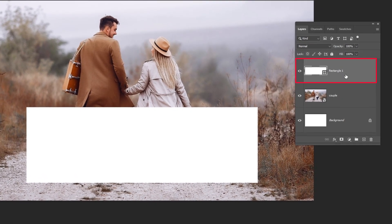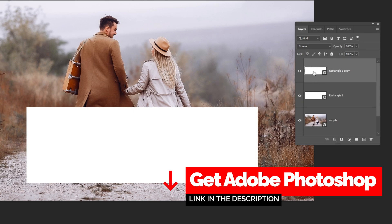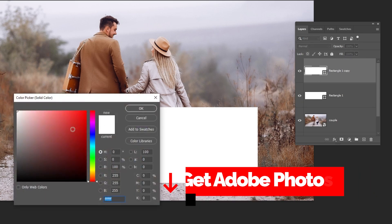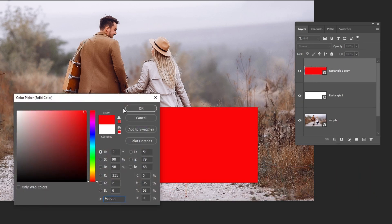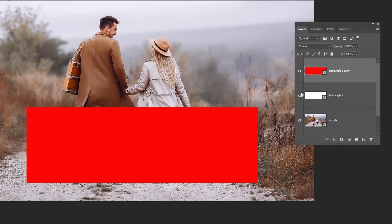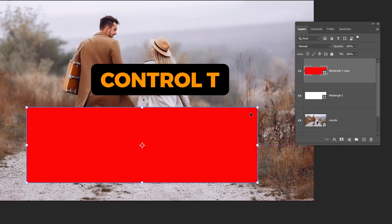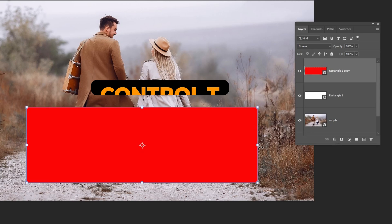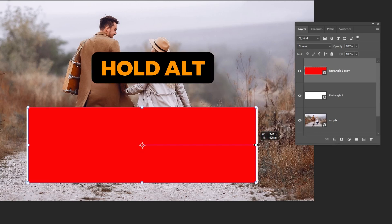Duplicate this layer like this. Let's change its color to any color. I will choose red. Press Ctrl T. Hold Alt and drag these corners like this.